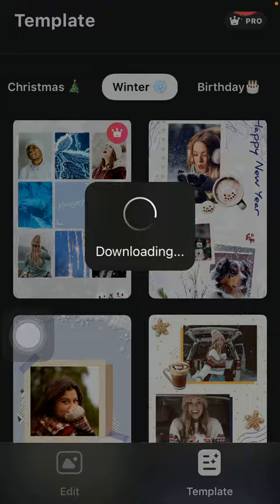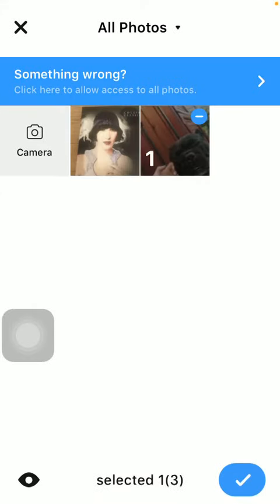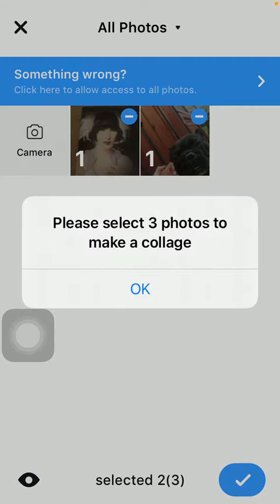So select the relevant one, tap on it and then choose the pictures you want to add. After that click on the checkmark button down below in the right side corner.